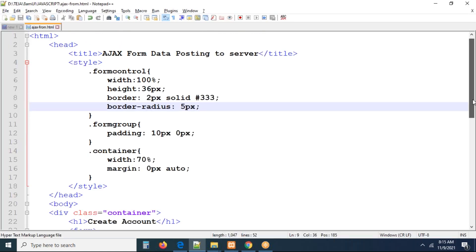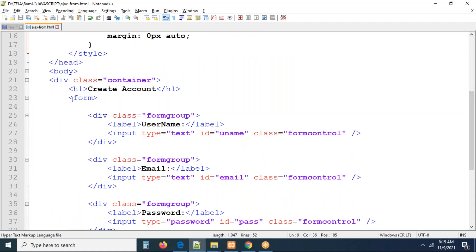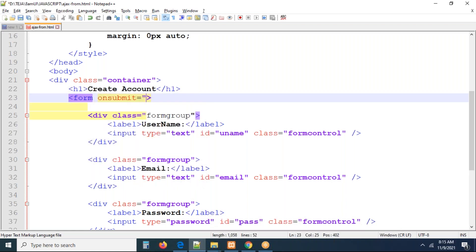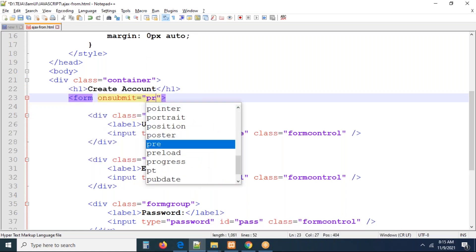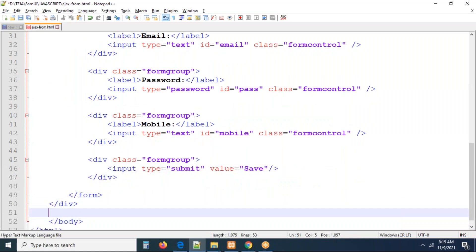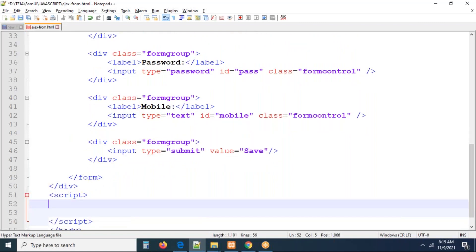Now if you enter some data and submit, you can see the form page is refreshing — the data is gone from the form fields because the page is getting refreshed on submit. Our intention is: when you click the submit button, the page should not get refreshed. We need to collect the data and post it to the server. There is an event in JavaScript for handling forms — we write it on the form tag using 'onsubmit', calling a function named 'processForm'.